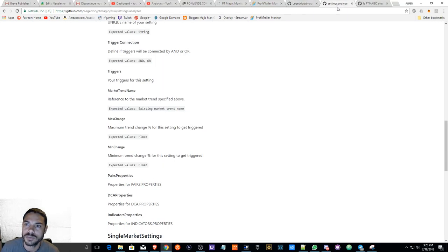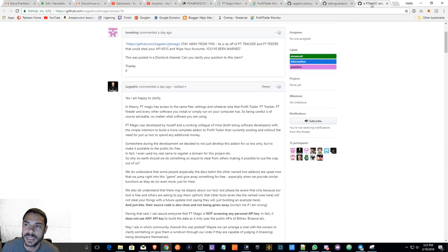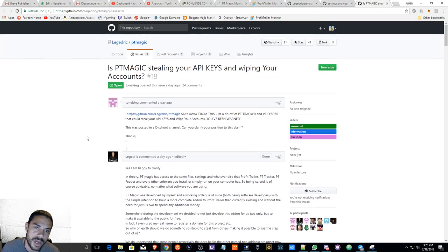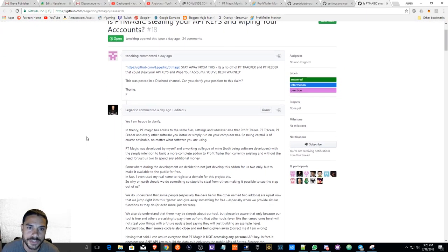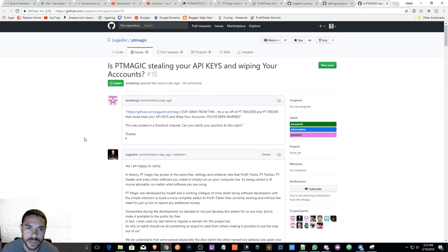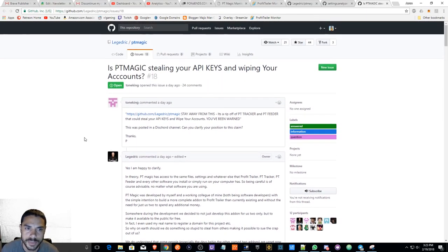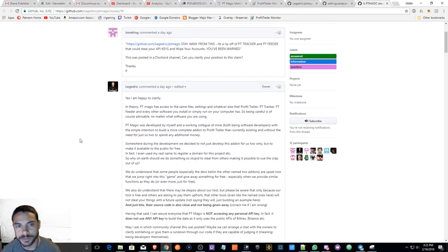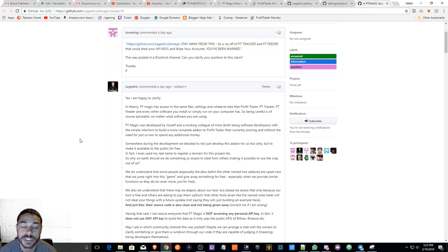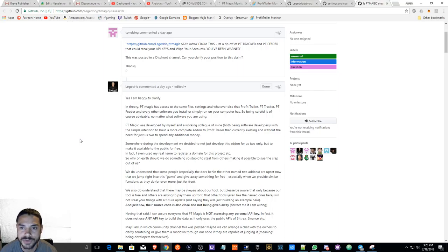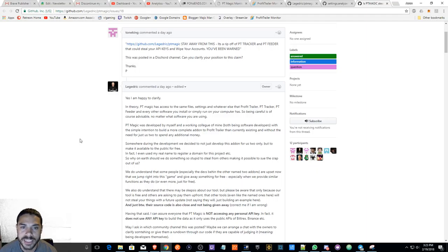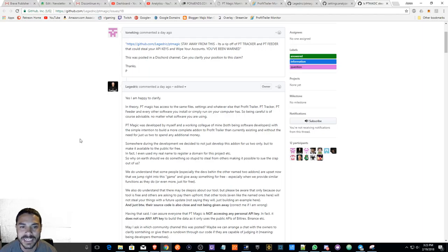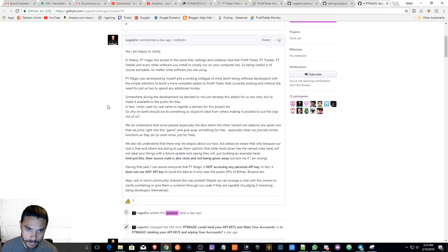But I did want to answer an immediate question that someone had and that I kind of stumbled upon in the issues on PT Magic's GitHub. The question is: is it a ripoff? Someone was claiming that it's a ripoff of PT Tracker and PT Feeder that could steal your API keys and wipe your accounts. This was posted in a Discord channel.